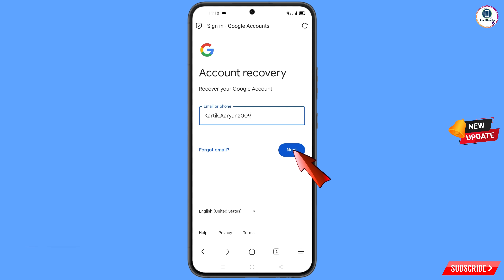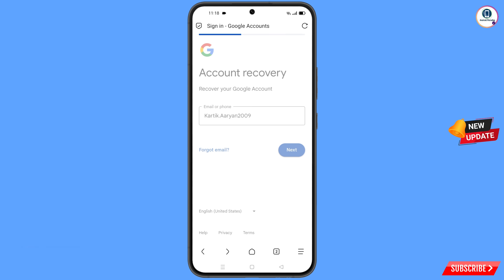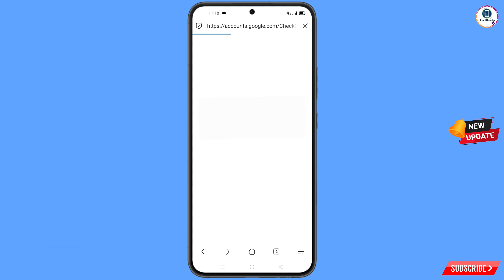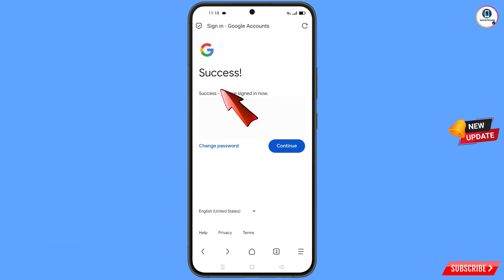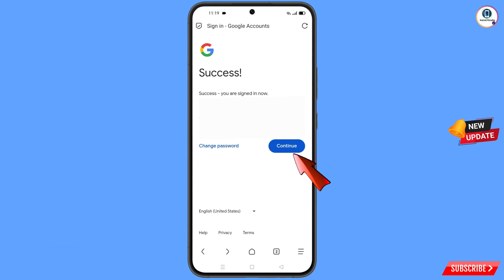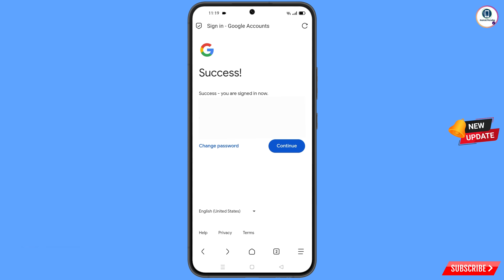Tap on Next. A success option will appear with two choices: Change Password and Continue. Simply tap on Change Password.